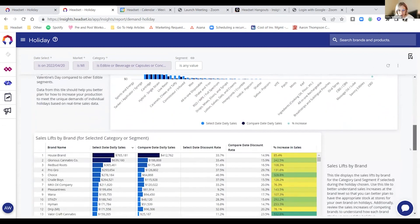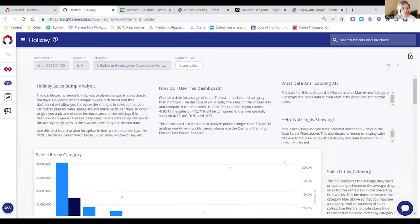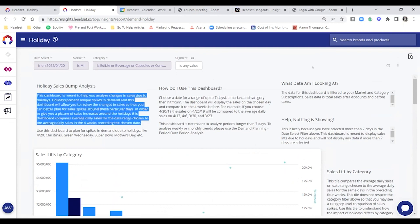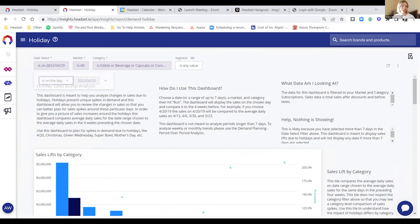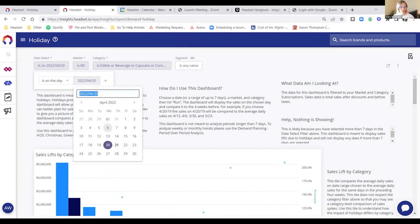I can double-check the math for you — yes, it is the average daily sales comparing to the prior four weeks average for a Wednesday in this case. So it'll look back at each of the prior four Wednesdays.